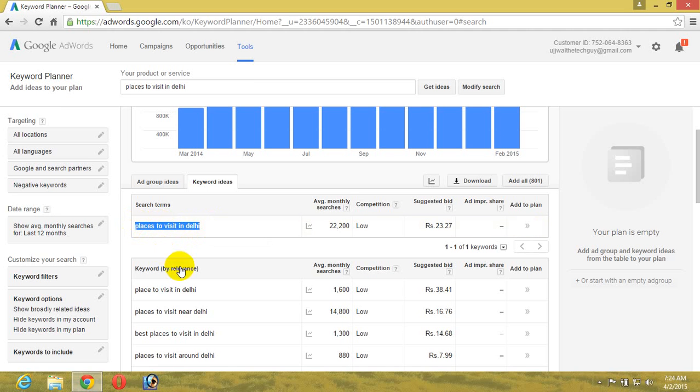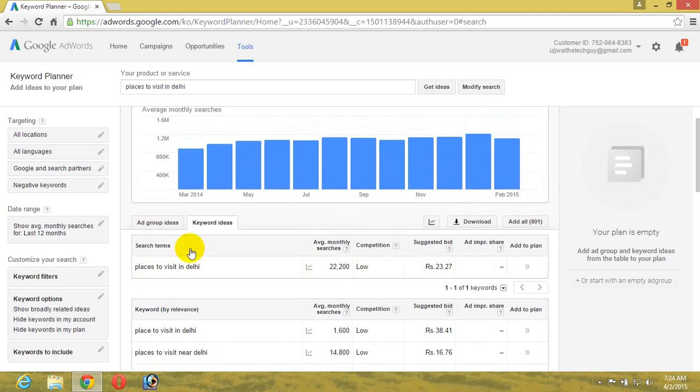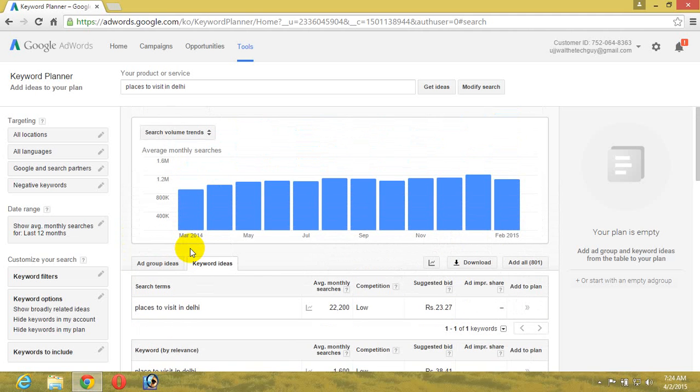If you put these keywords in your domain name, you will most probably get very good visitors from search engines and get a good rank for your blog post. I hope you understand this. Thanks for watching, and I hope to see you again in my next video.